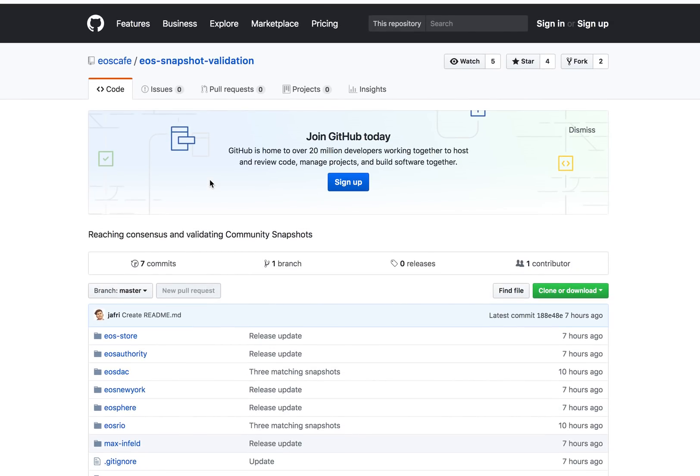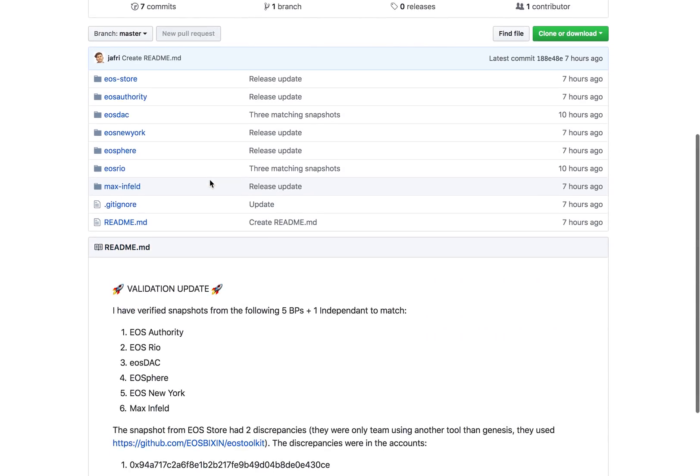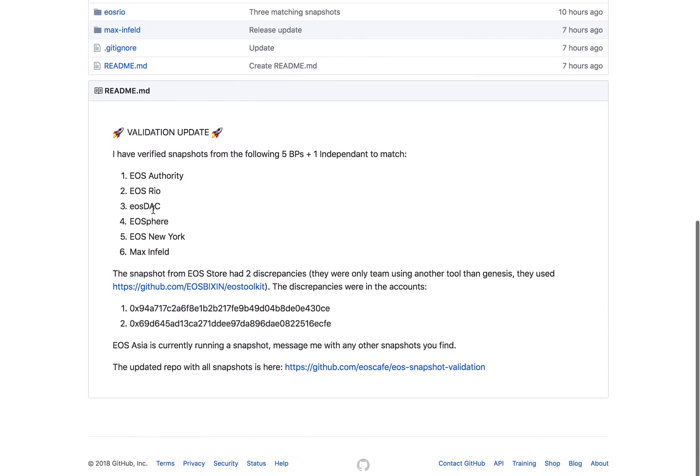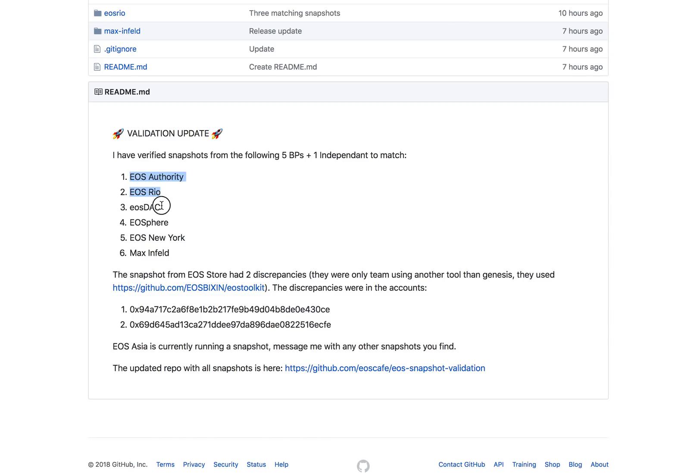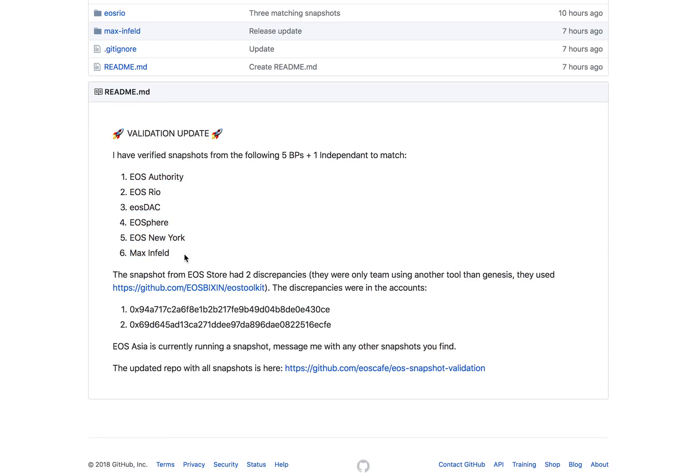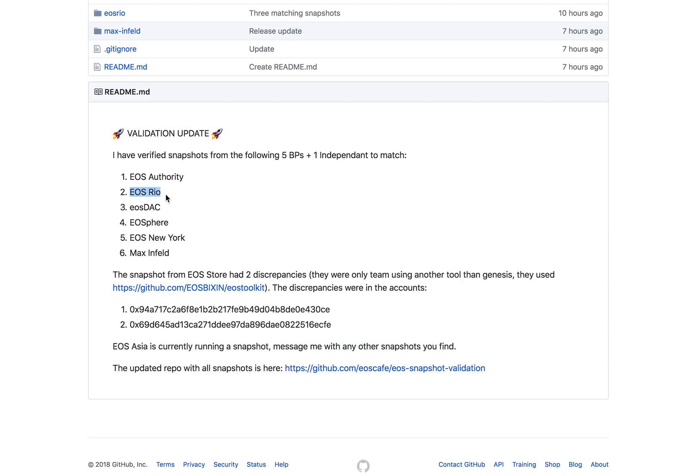This is the GitHub of EOS Cafe, and they have declared that all these block producers have actually verified the snapshot and matched with each other. This is what the process was: all these people are working from the same snapshot, including EOS New York, which is a very big block producer, and EOS Authority, which has been one of the big community members in terms of providing tools.